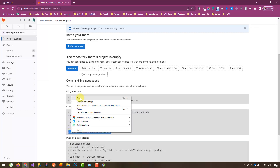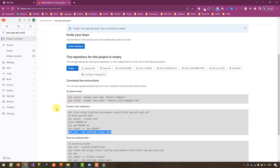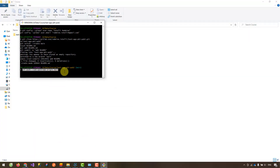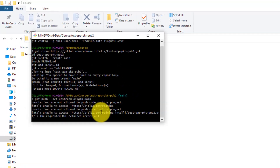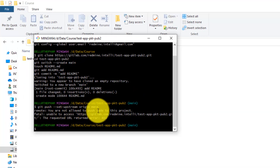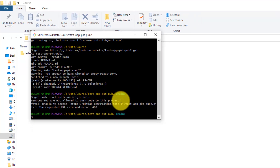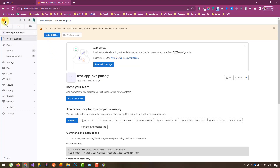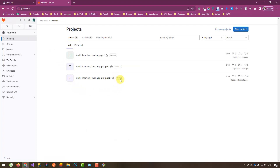Next, we will push these changes to the remote repository. You see, I can't push to my project, even though I'm the owner.